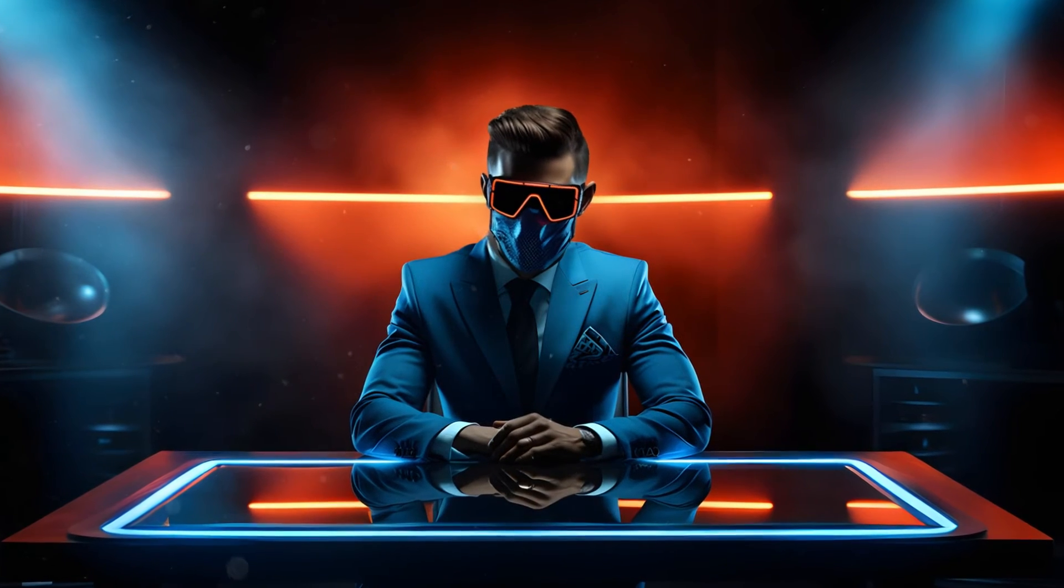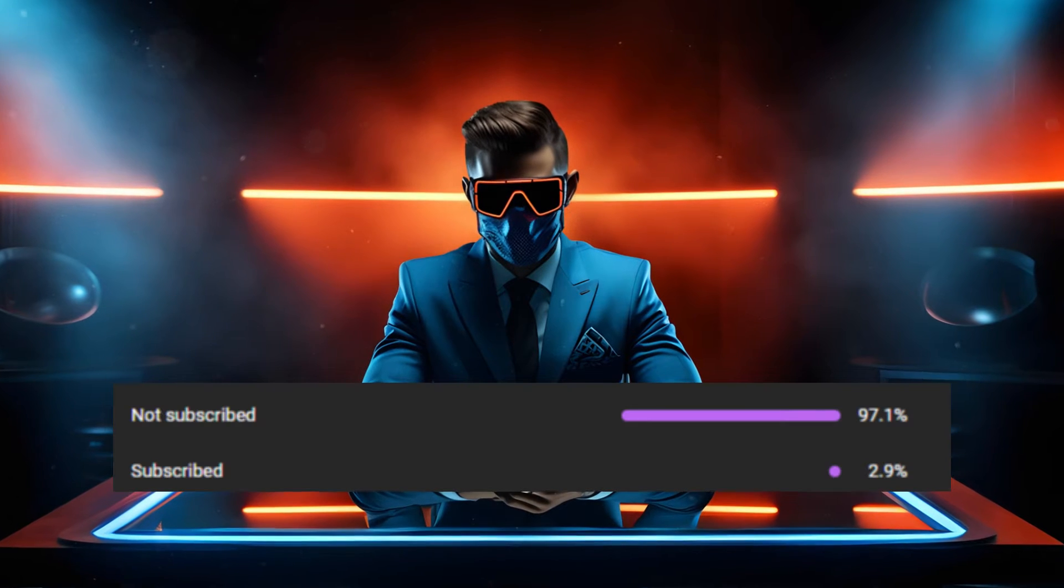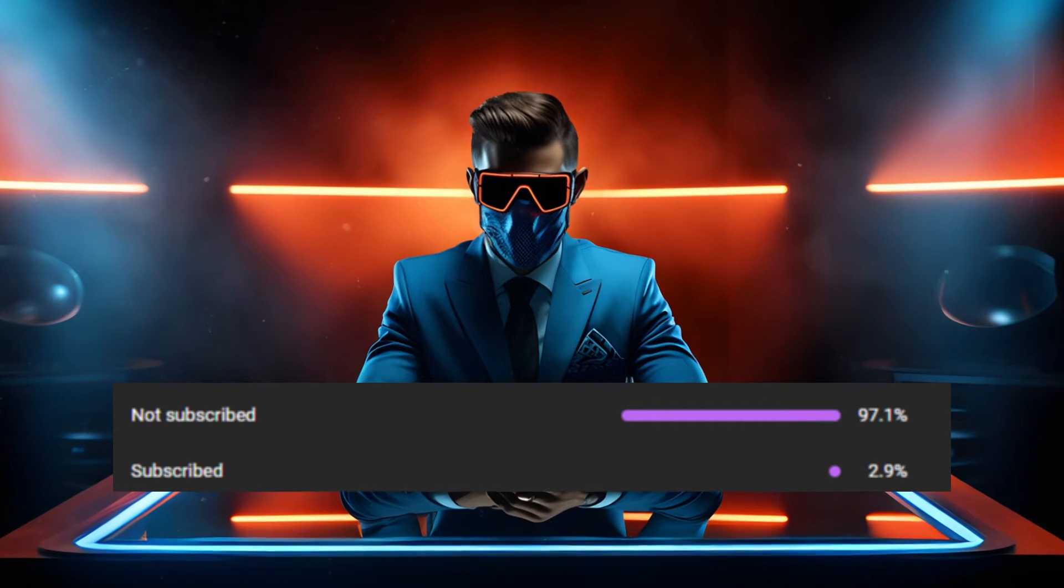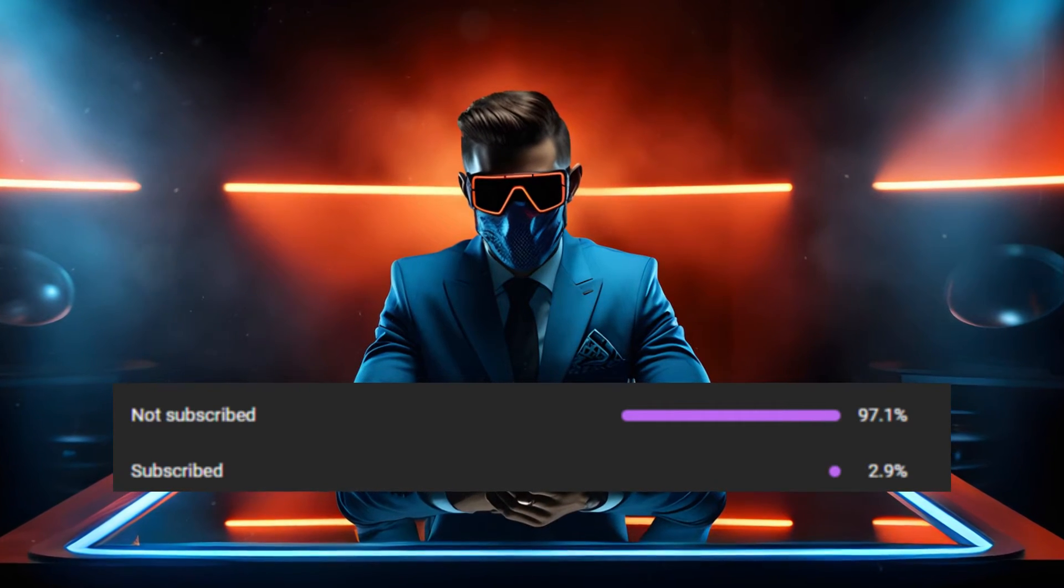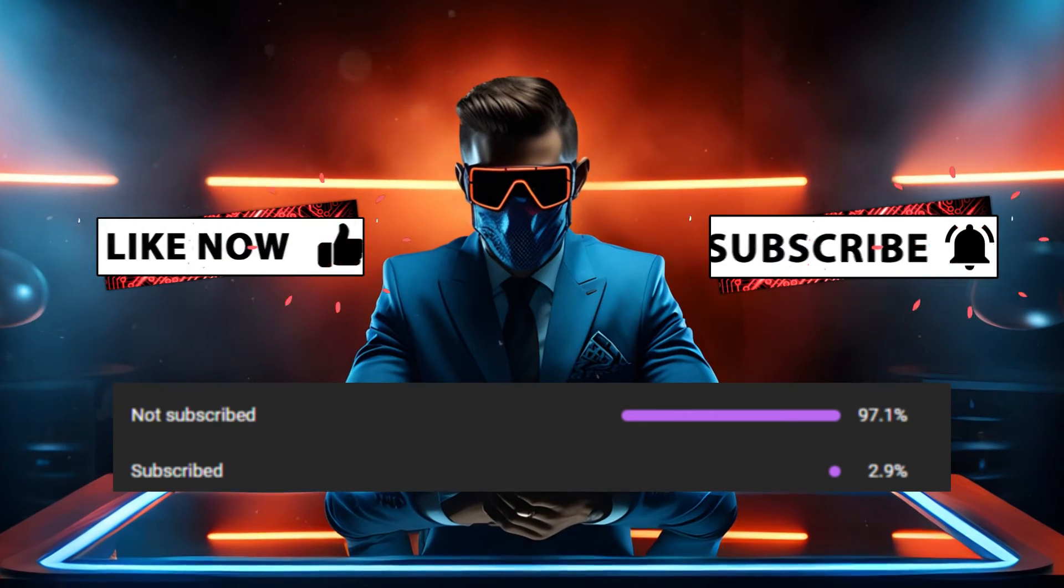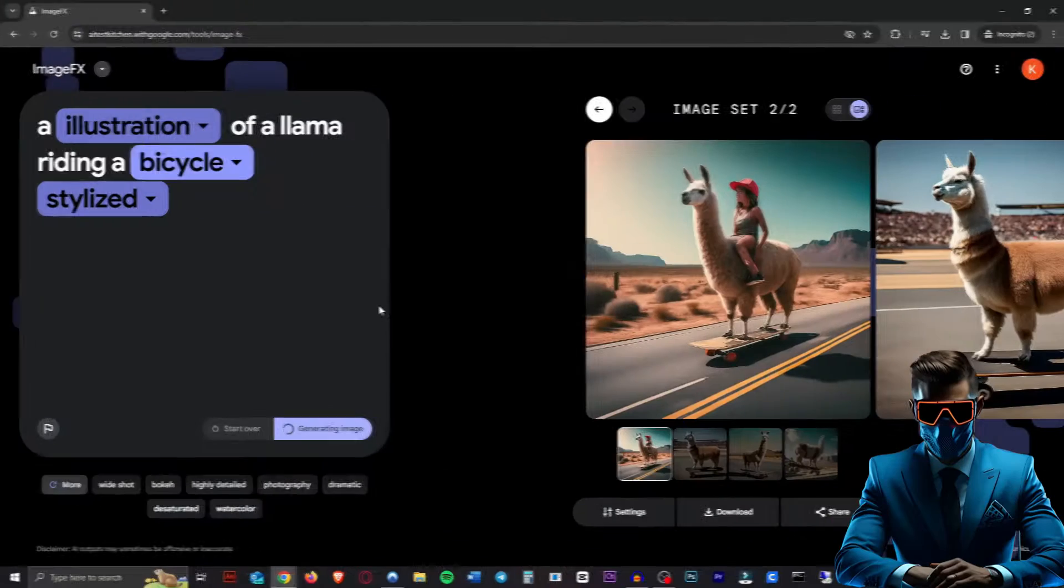By the way guys, I'm always staying in the loop of these new AI tools in this rapidly changing AI landscape. If you want to see more videos like this, please leave a like or subscribe. Would mean a lot.